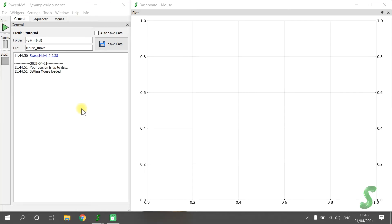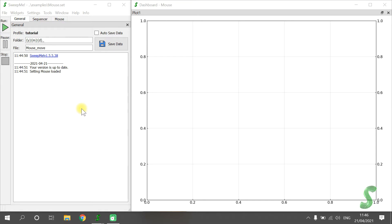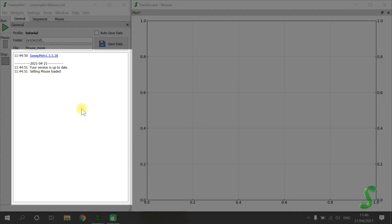In the General tab, you can save your measurement data. In addition, important messages about the software are shown, like for example the availability of updates, or messages about the measurement, for example the start and the end of the measurement.